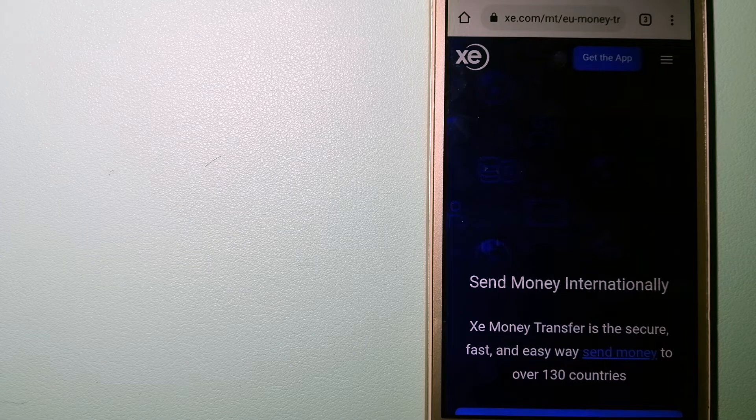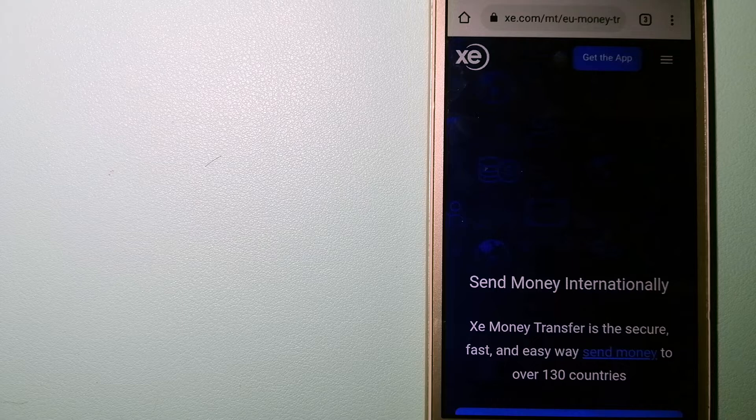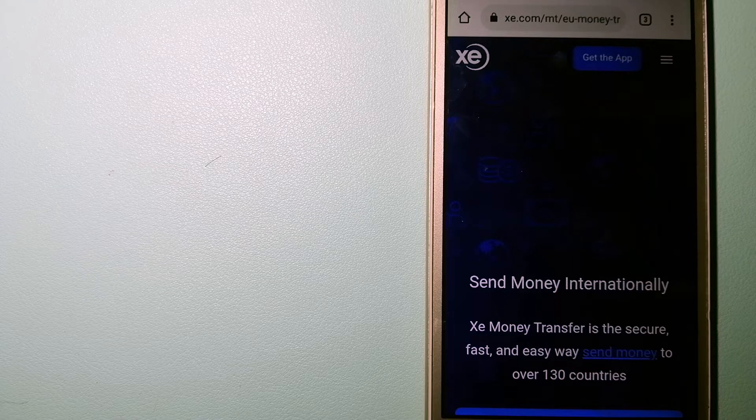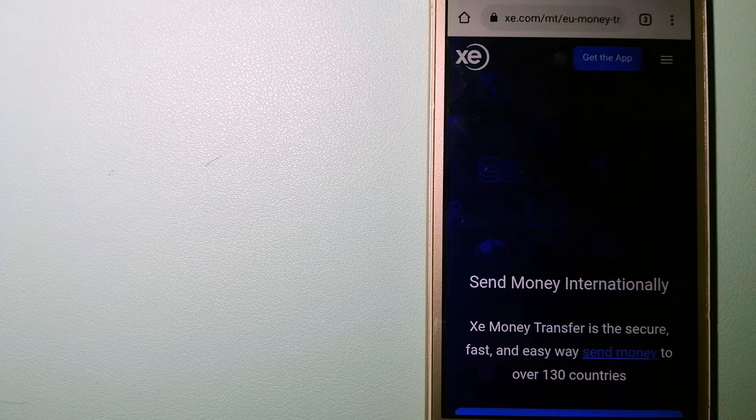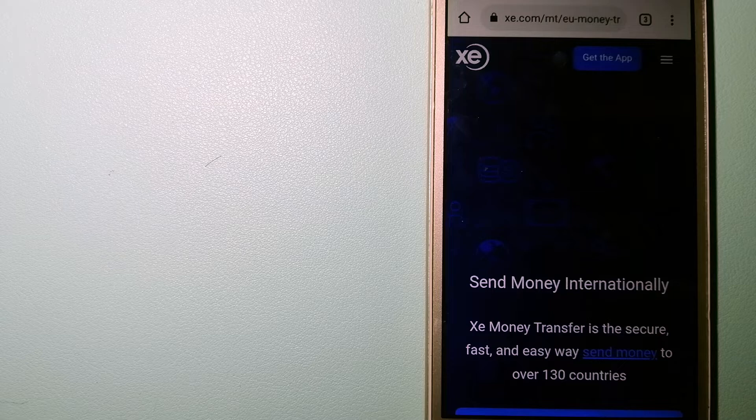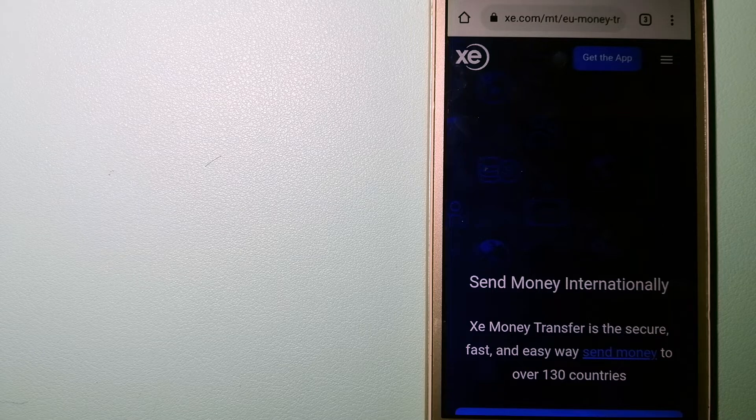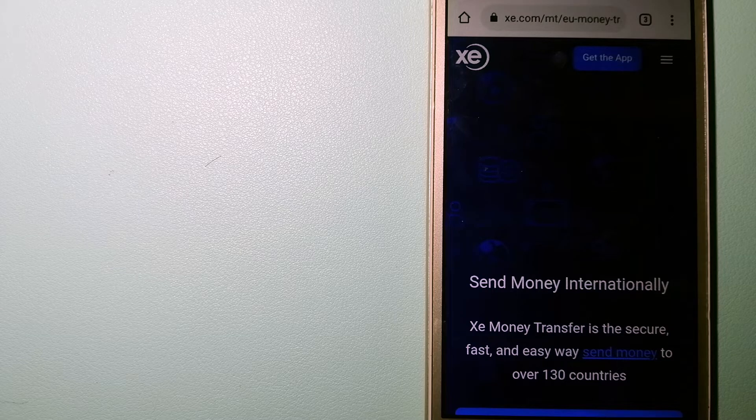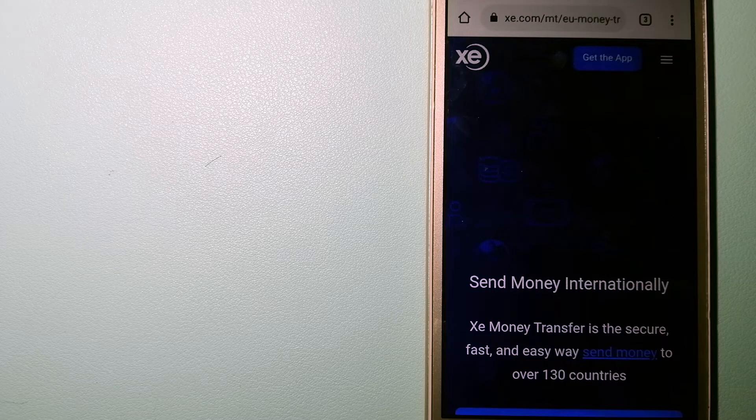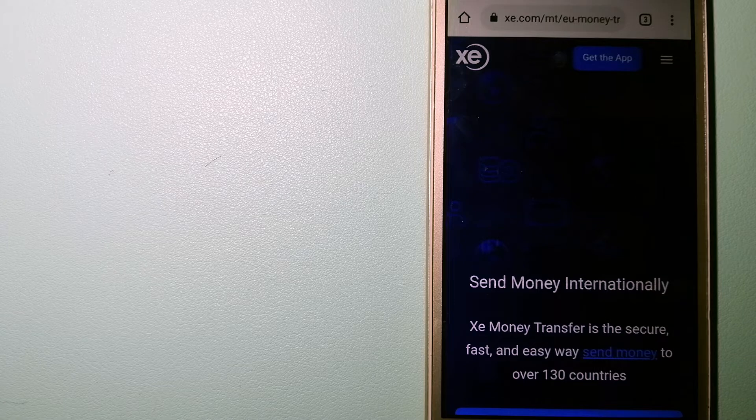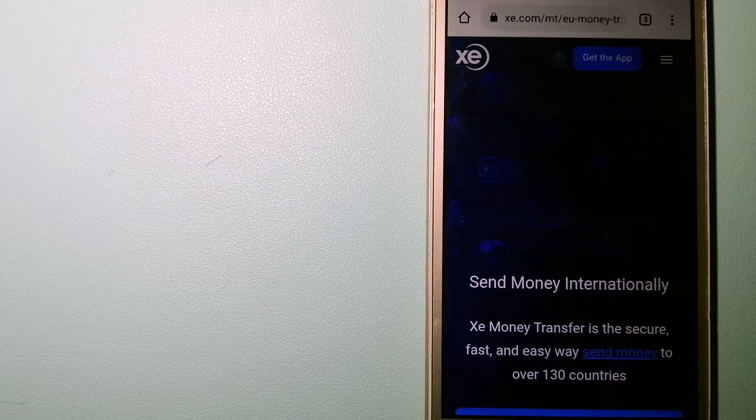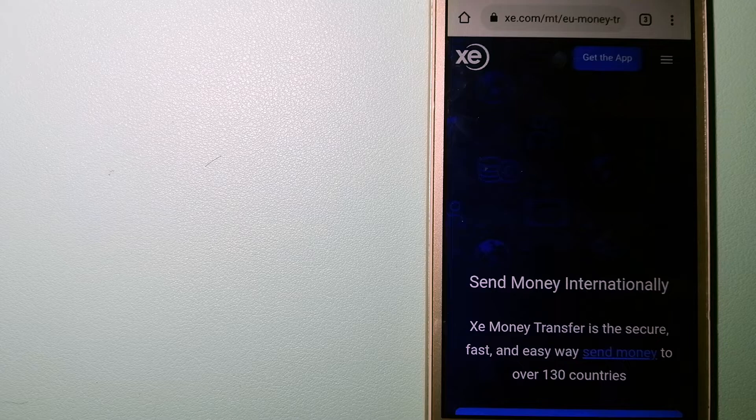The fact that they don't charge transfer fees or have a minimum transfer amount makes them quite attractive. To know more about XE Money Transfer, just check the video description.